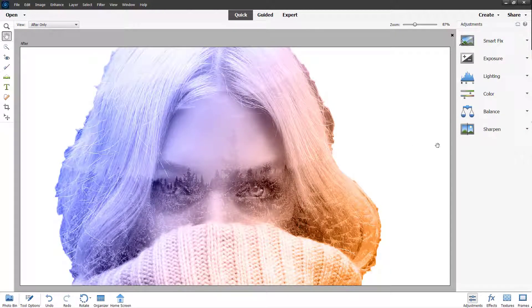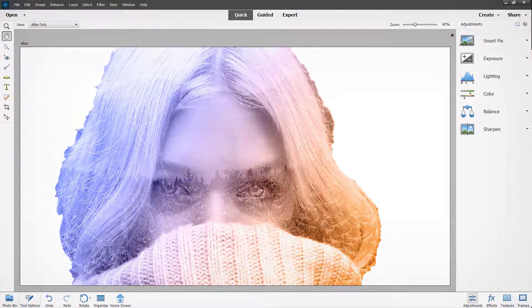And that is how you can use the guided double exposure mode inside of Adobe Photoshop Elements. I hope you guys learned something — as always, please like, comment, share, and subscribe.